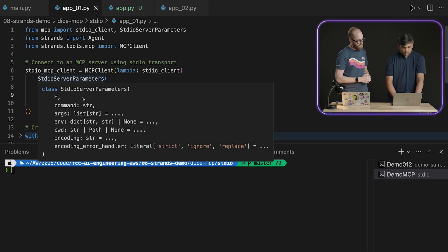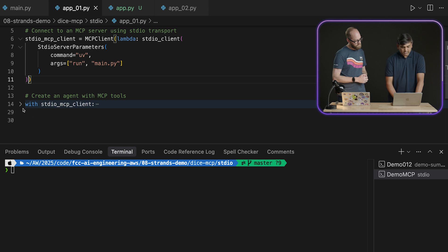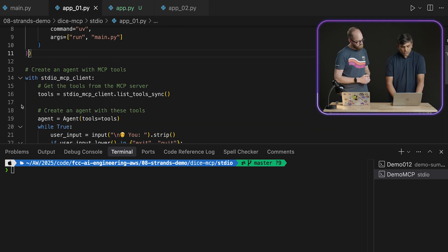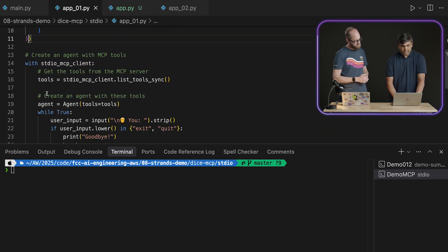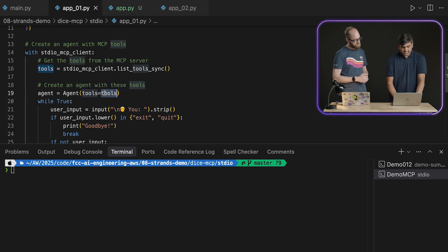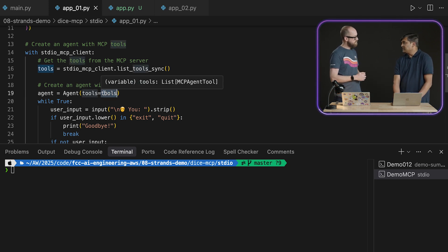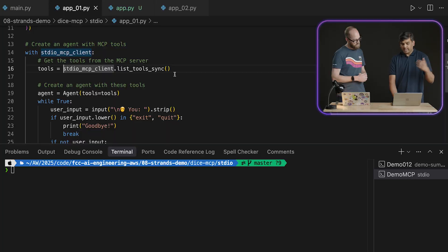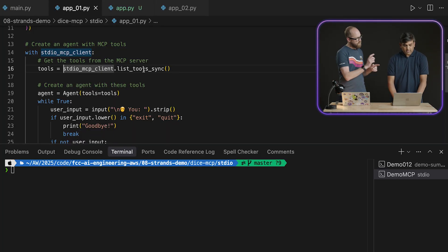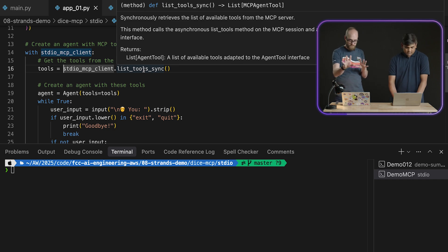Now, how do we connect to it from Strands? Right, so all we have to do is, now that we have the MCP client, while we define the agent, we just mention the tools. And this time, if you remember, previously we had used the default tools and the custom tools. But now our tools are nothing but the MCP server, the tools that it is sharing with us. So when we run MCP, anybody who's familiar with this, the MCP client will call list tools, go grab the tools, and then configure itself to use them.